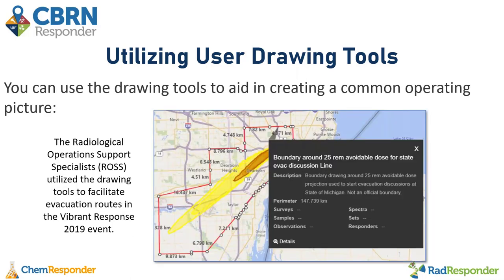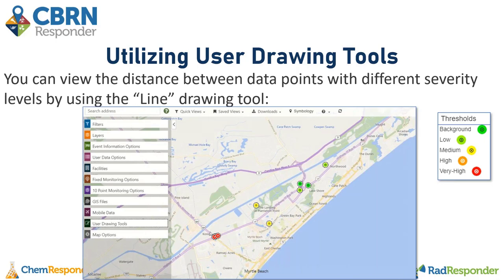This is a good example of how the line feature can be used on the event map. A radiological operations support specialist (ROSS) utilized the drawing tools to facilitate evacuation routes in the Vibrant Response 2019 event — they used a red line to surround the GIS file as a path for the community to evacuate, ensuring they weren't going through the hot zone or any dangerous area. You can also use the line feature to view the distance between data points with different severities, which can help determine where hot zones are, the direction of exposure, and assist with safety protocols.